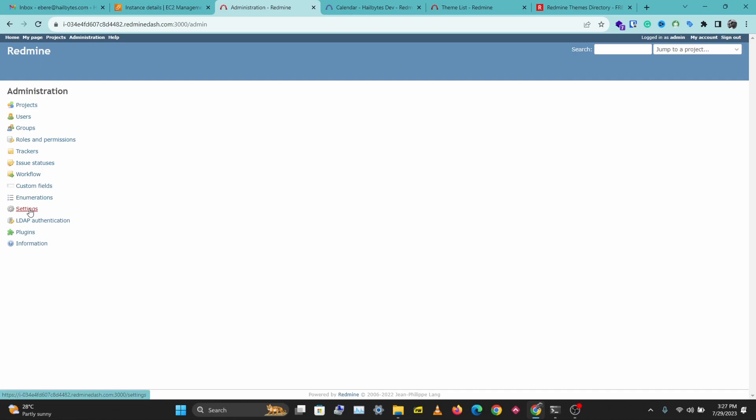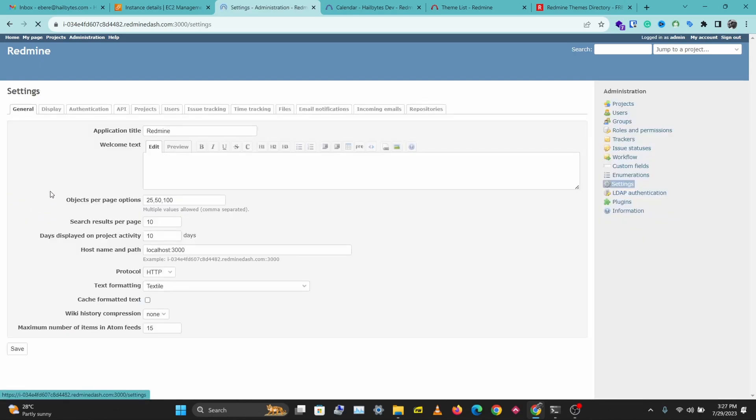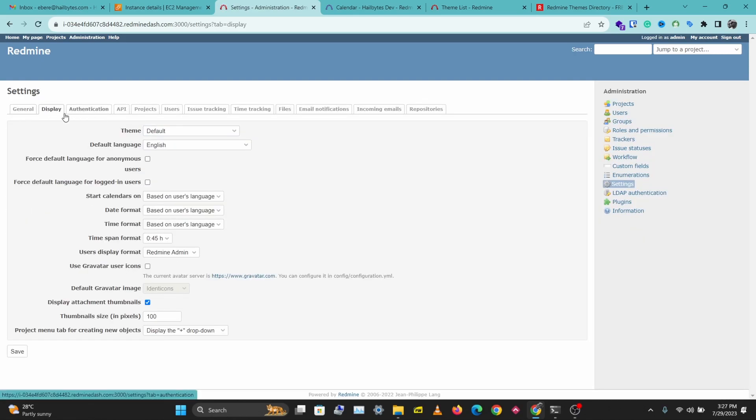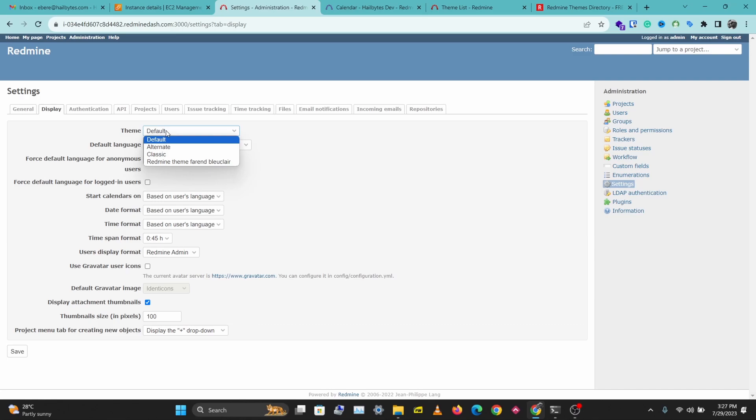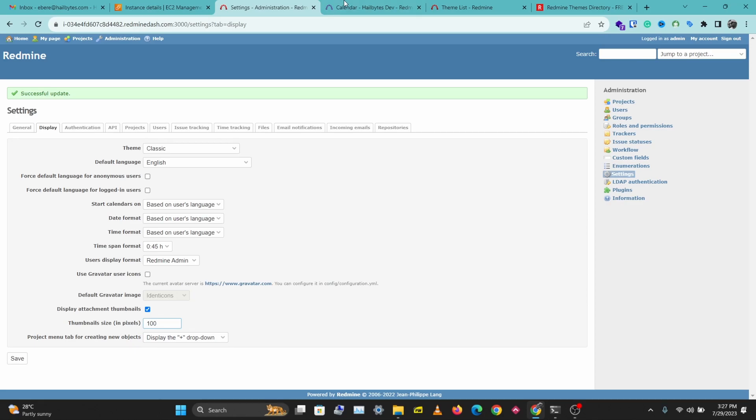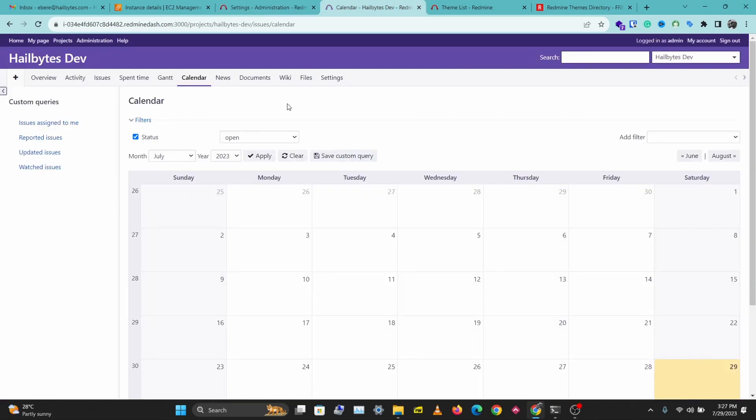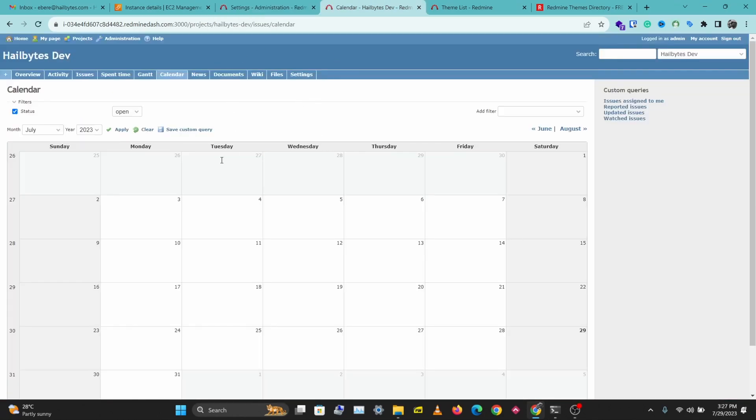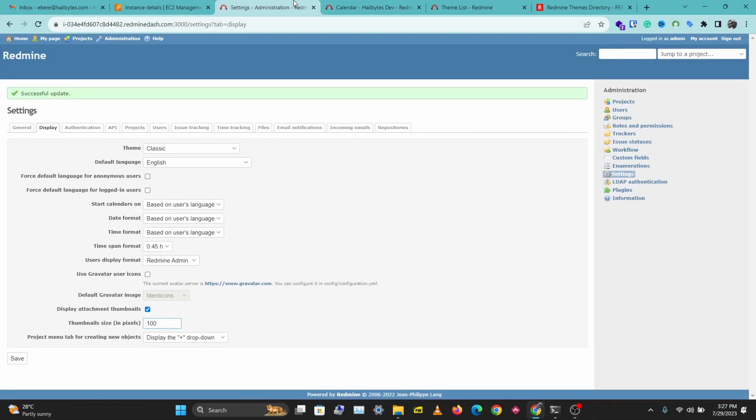Settings, Display, and on this tab you can select the Redmine theme you want to use. We have the default theme selected. I'm going to choose Classic and save. So we have a new look here, and that's how to select a theme in Redmine.